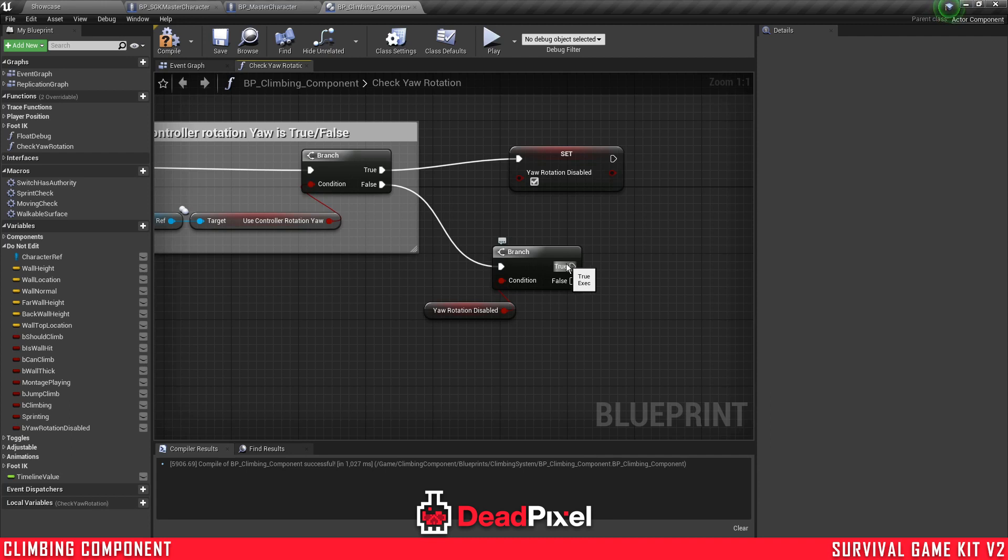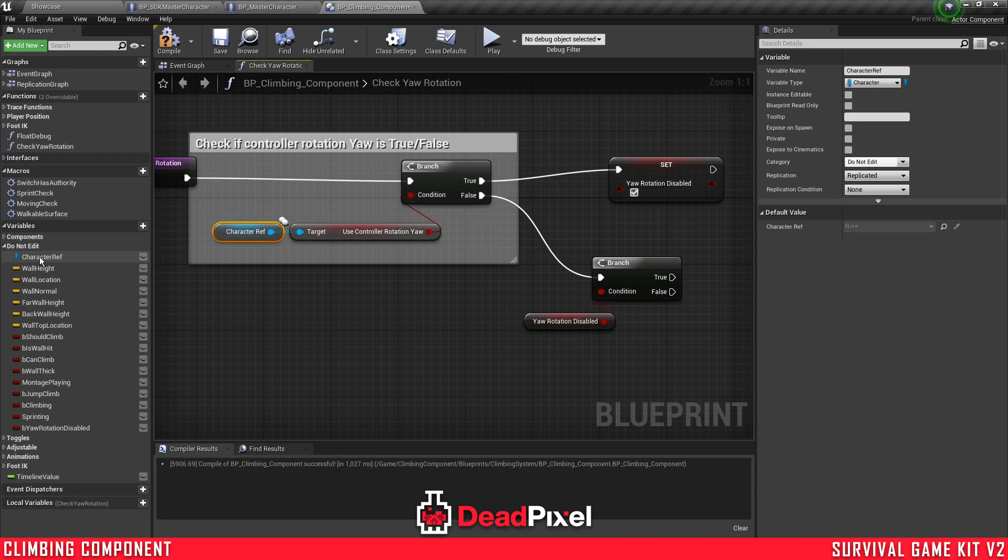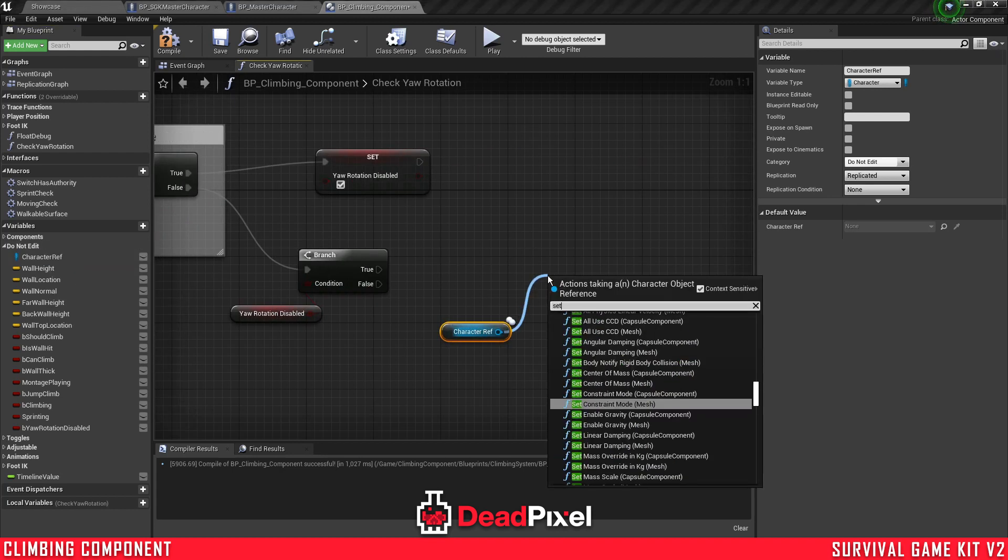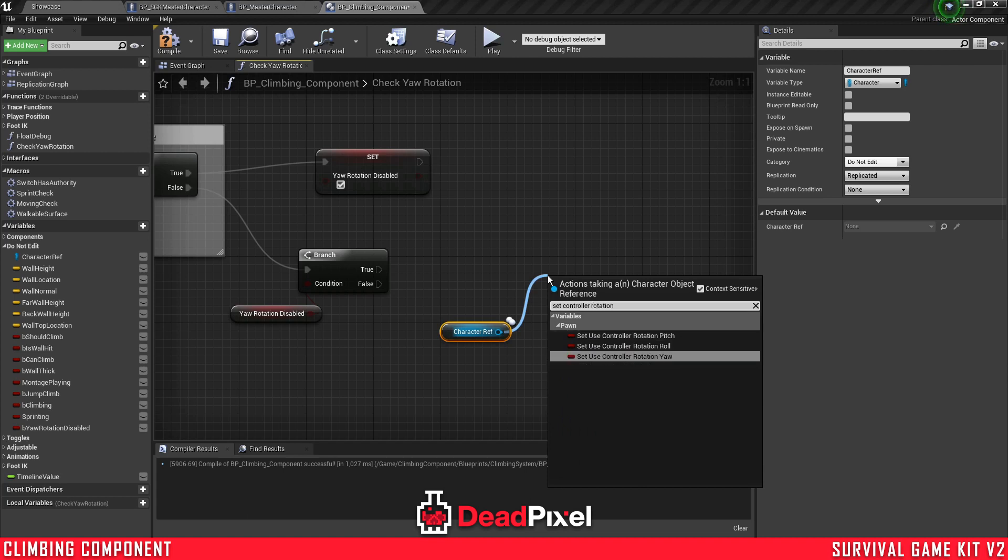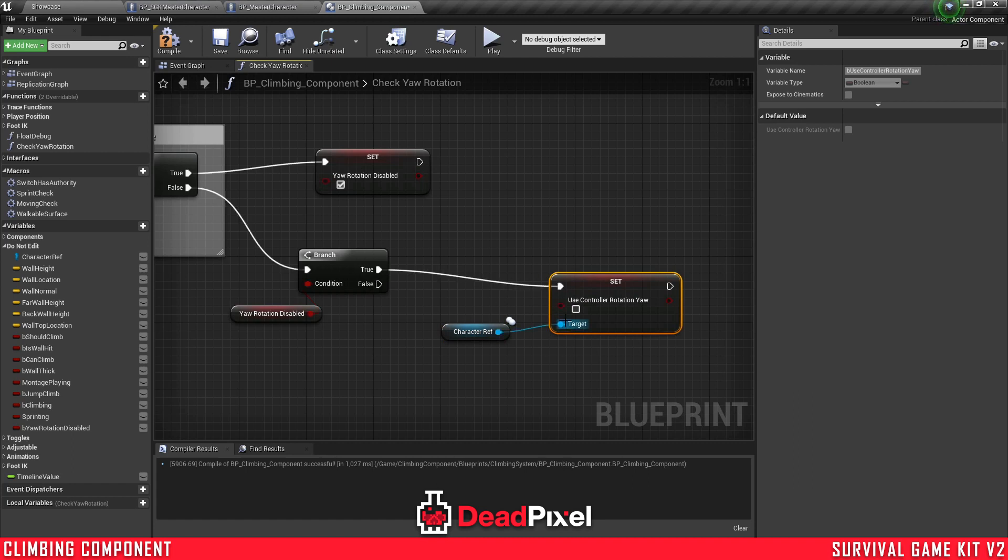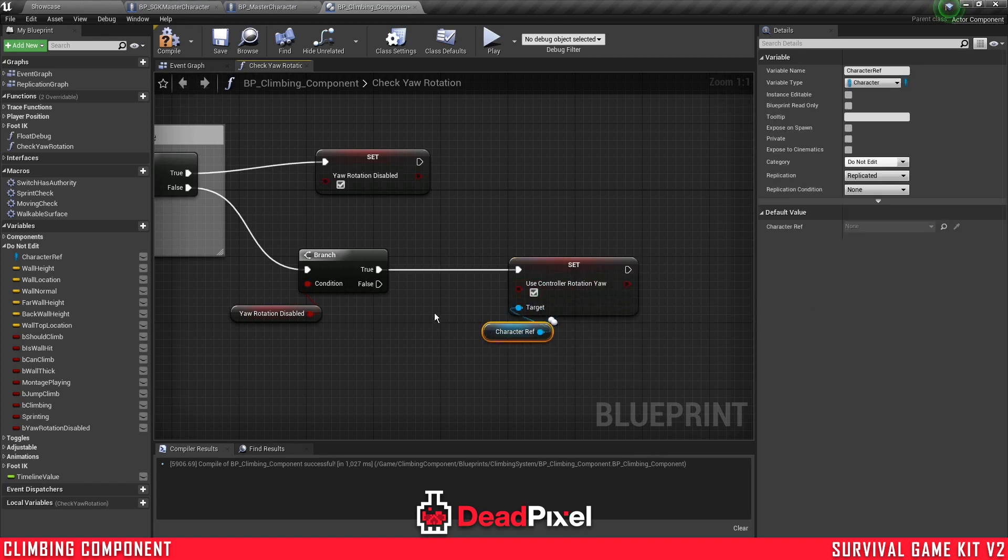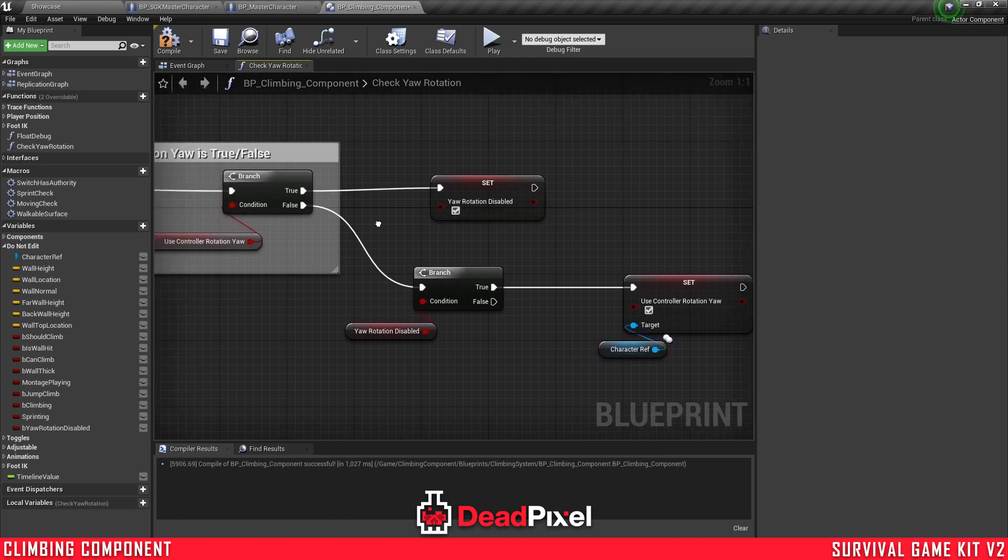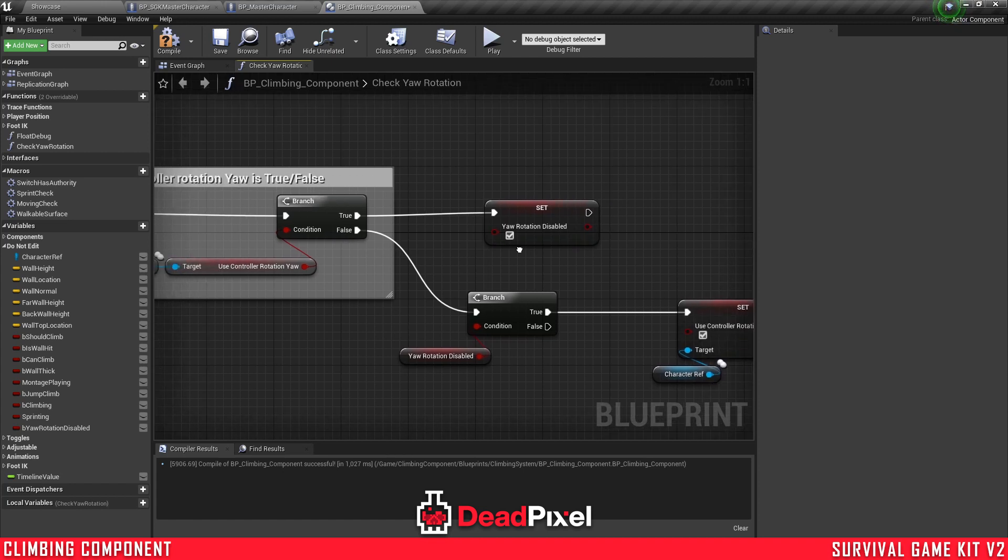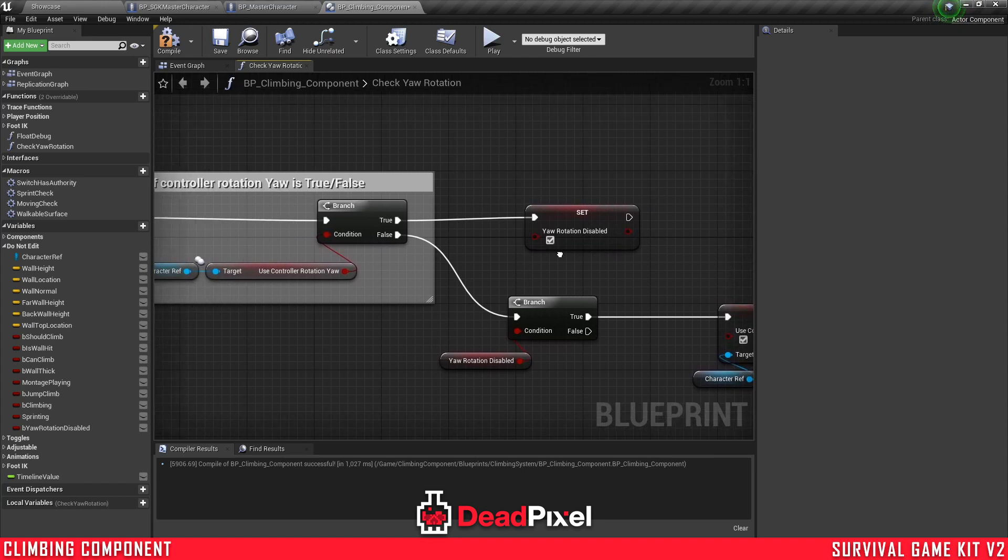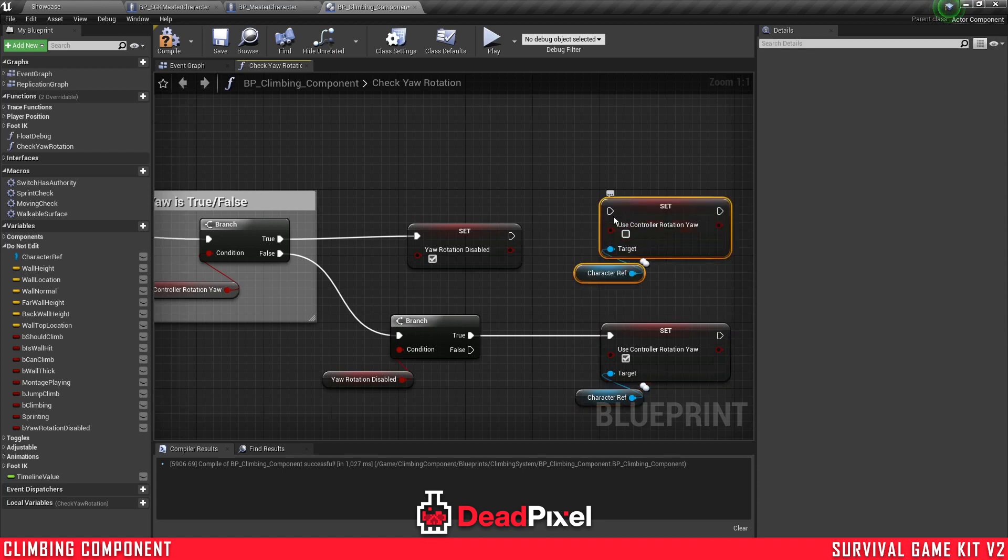And if it's true, we want to check if it's true or false, and if it is true, we want to get our character reference and enable this variable. And then we will just control C and disable this variable.